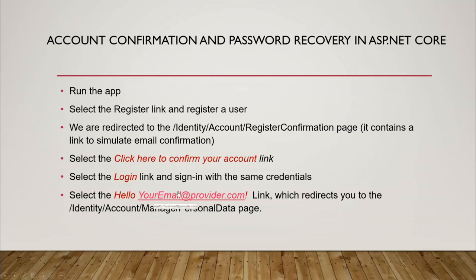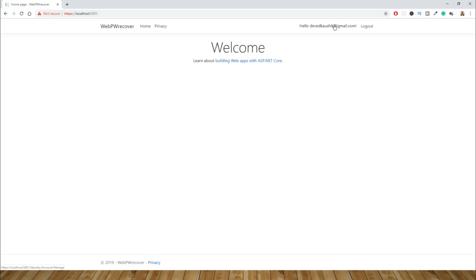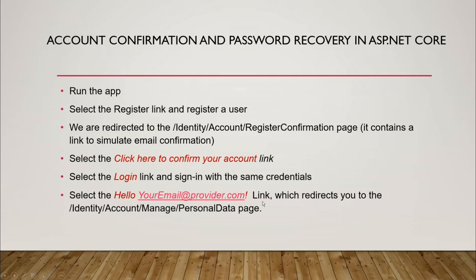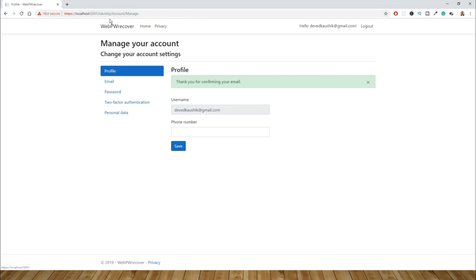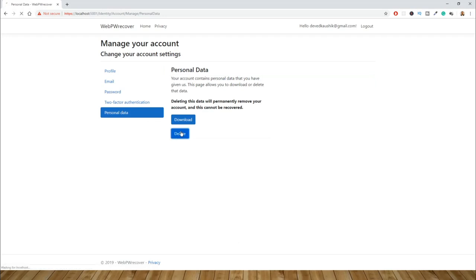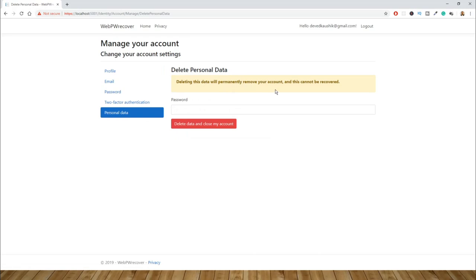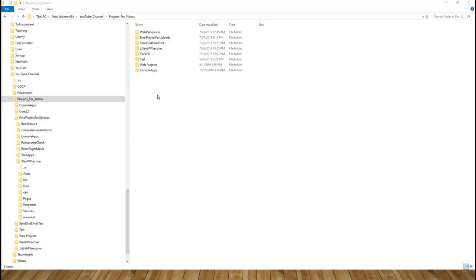Now logged in, the next step says to select the 'Hello [your email]' link, which redirects to the Identity account manager personal data page. Select the Personal Data tab on the left, then select Delete. Deleting this data will permanently remove your account and cannot be recovered, but this is only a test so I'll delete my account by entering the same password I used to register.